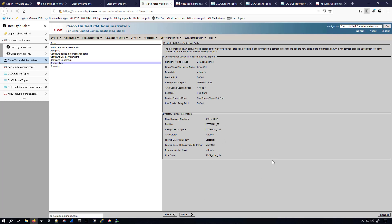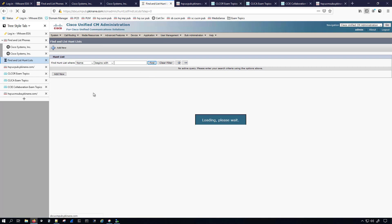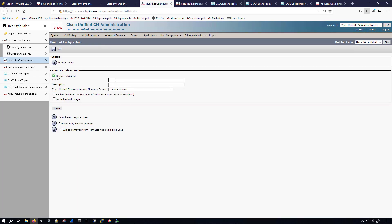Once this is done we still need to add it to a hunt pilot. The wizard confirms the two new voicemail ports were added successfully and added to the line group. To complete setup, we need to add the line group to a hunt list, and then assign that hunt list to a hunt pilot. I'll name the hunt list sccp-cuc-hl, put it in the default, enable it, and check the voicemail usage box.